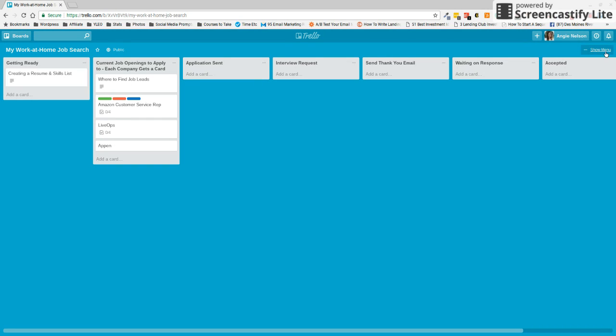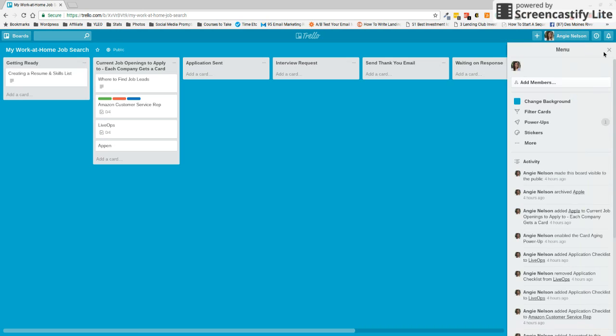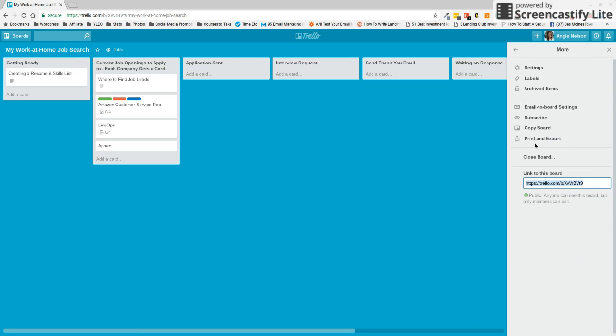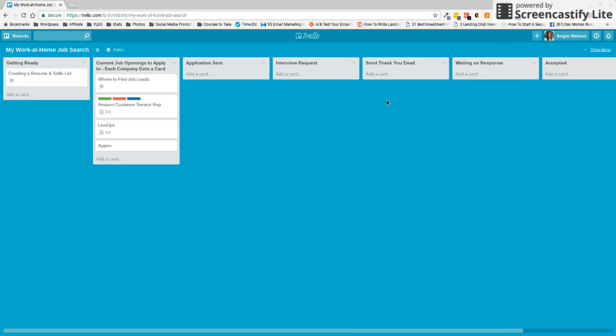Once you do that, you're going to go over here to this menu, click more, and then click copy board. And that's going to copy everything for you that you see right here. And this is just going to give you a little starting place and then you can go ahead and customize it as you see fit for what you're doing.